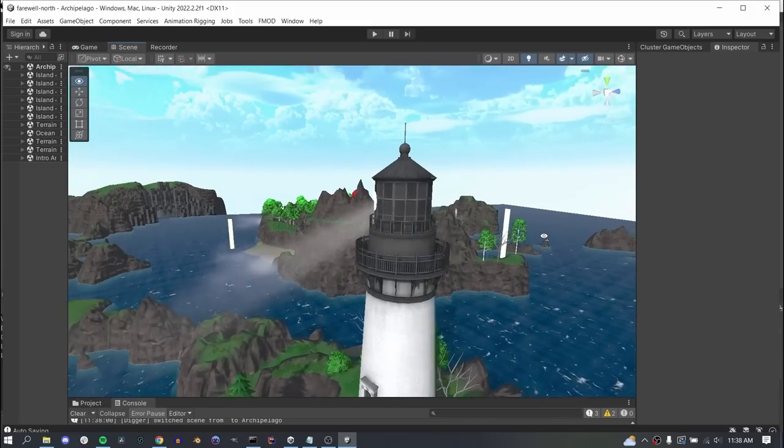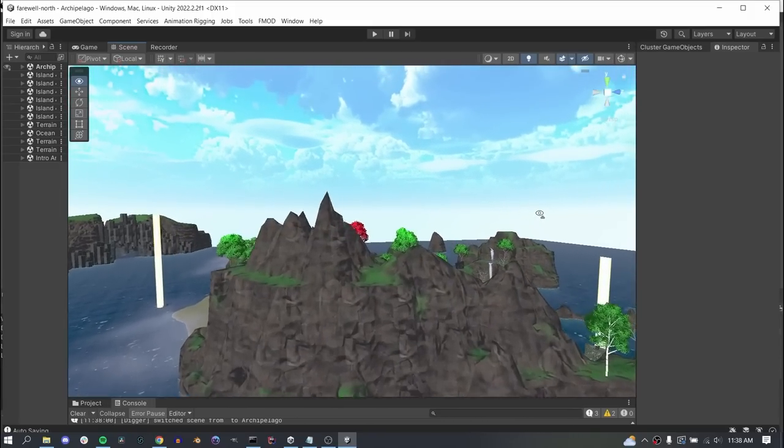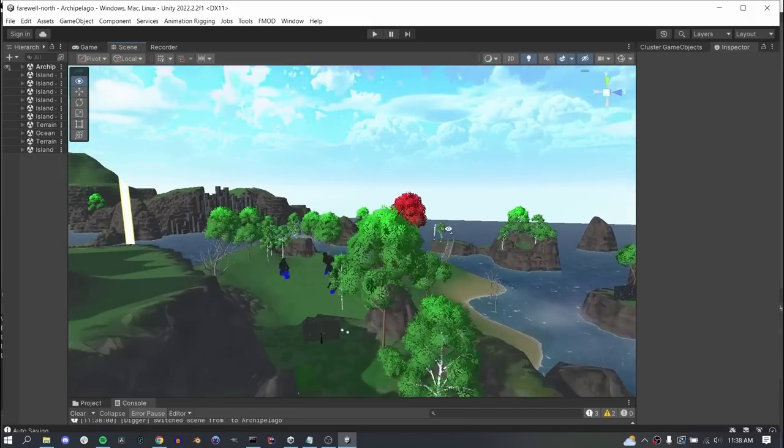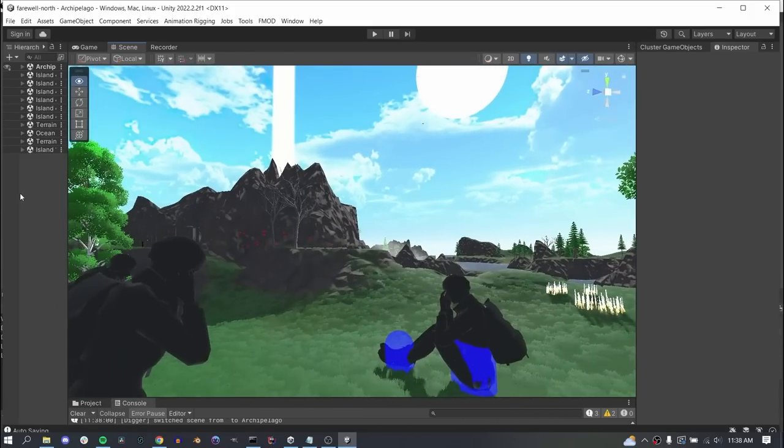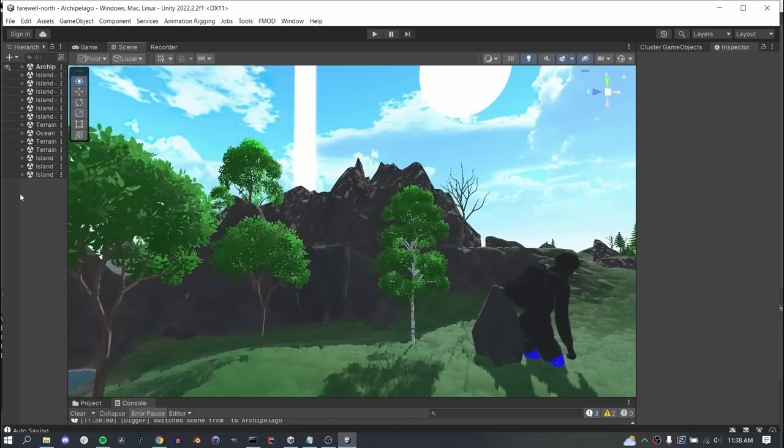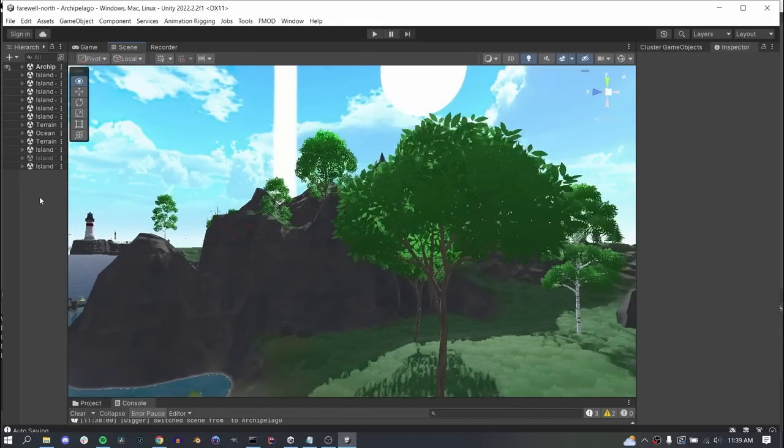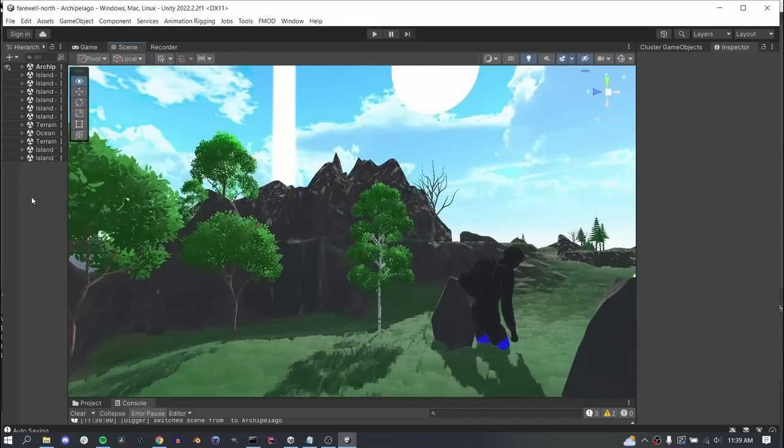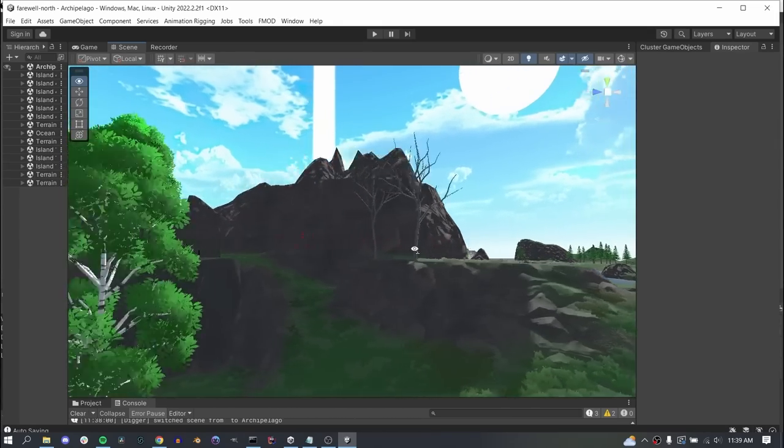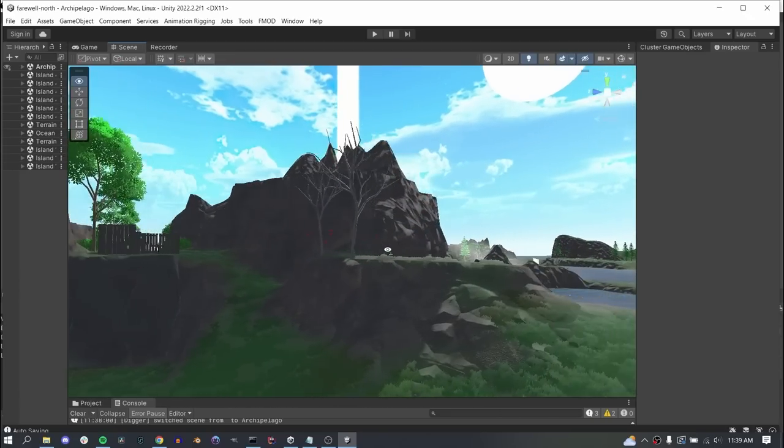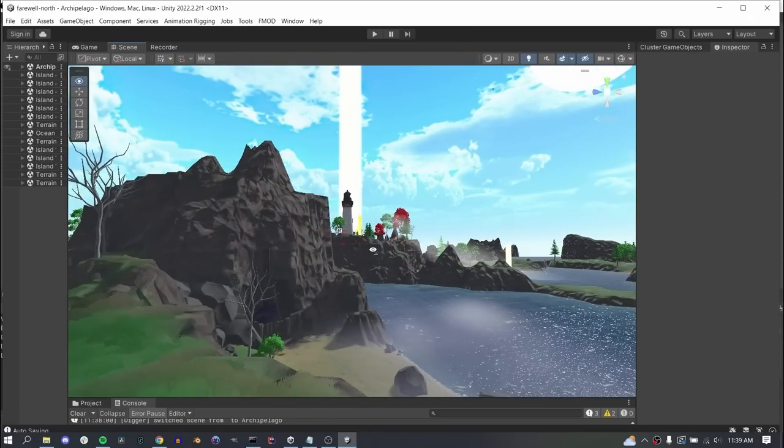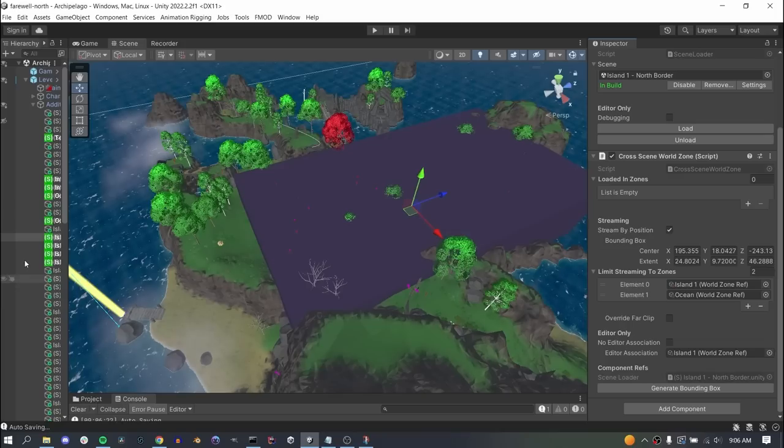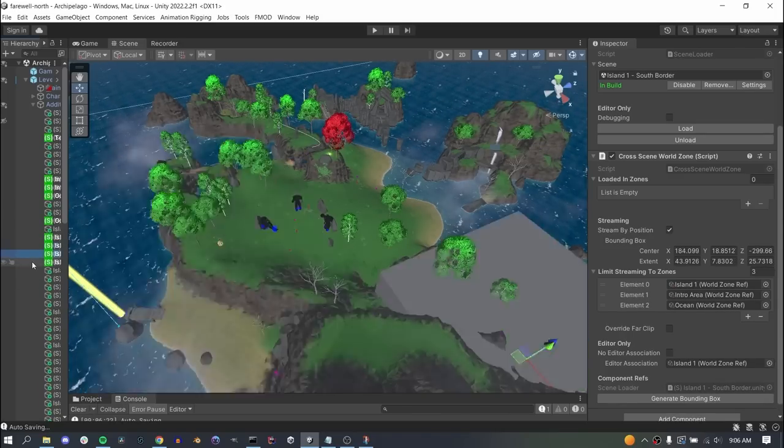Even after all that, there are still a couple issues though, one being that occlusion isn't considered. Since we're only checking the distance of the camera, you may be playing in this field, but because this lighthouse is technically in range, it needs to get streamed into memory, even though there's a mountain between you and it's never going to be visible. The usual frustum and occlusion culling still ensures nothing's drawn, but it's wasting CPU cycles calculating all that.